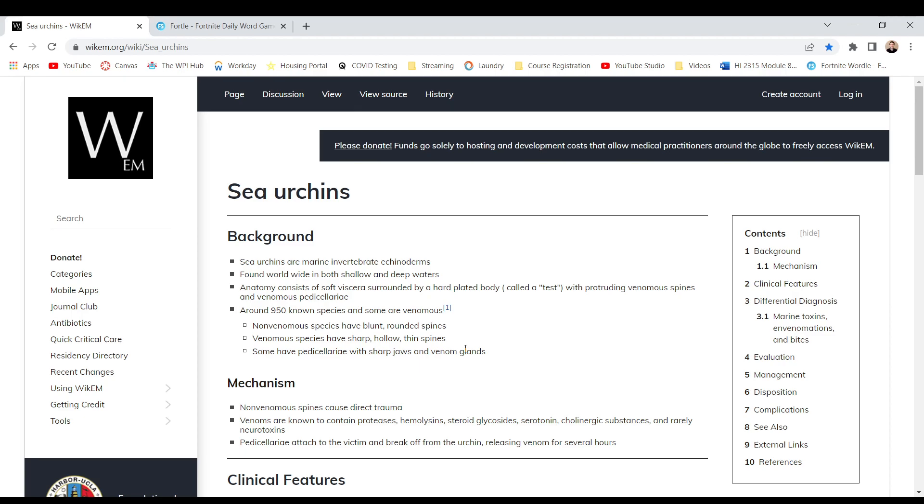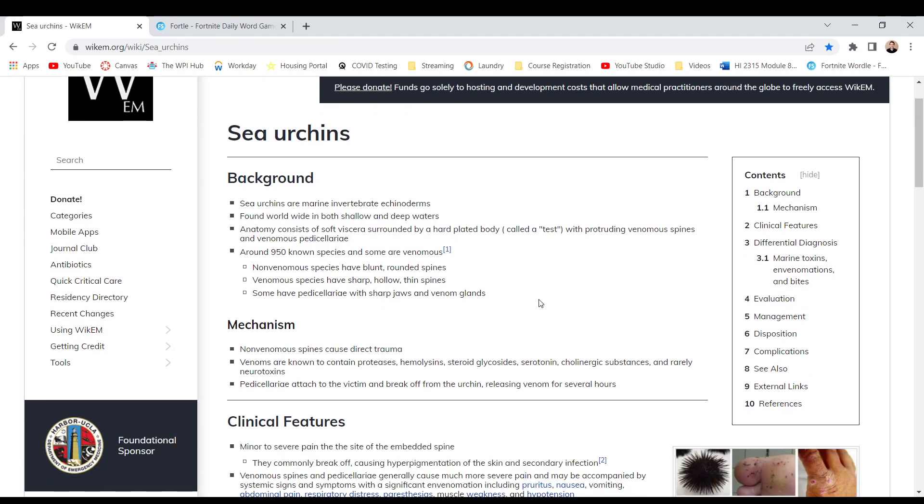Background. Sea urchins are marine invertebrate echinoderms found worldwide in both shallow and deep waters. Anatomy consists of soft viscera surrounded by a hard platy body called a test with protruding venomous spines and venomous pedicellariae. Yep, definitely that's definitely how to pronounce that. Around 950 known species and some are venomous. Non-venomous species have blunt round spikes. Venomous species have sharp hollow thin spikes. Some have pedicellariae with sharp jaws and venom glands.